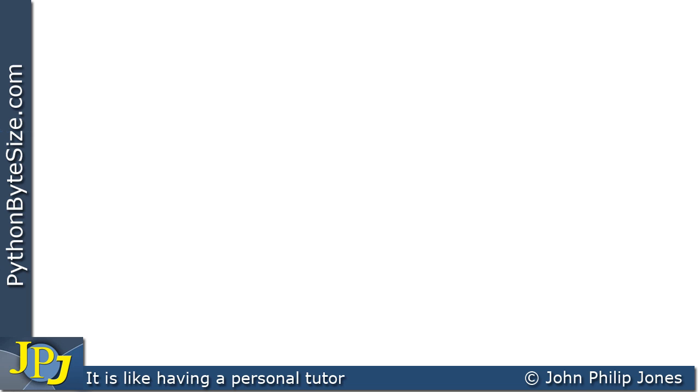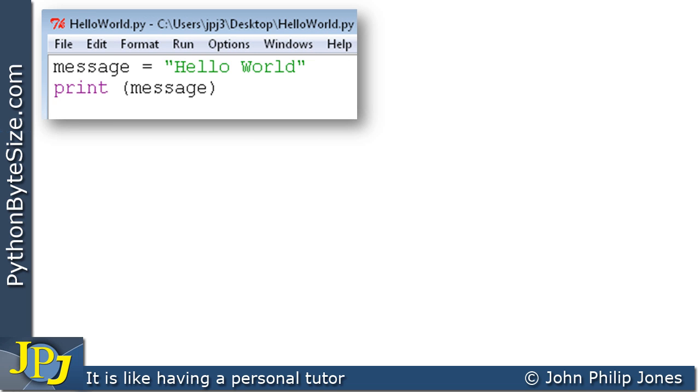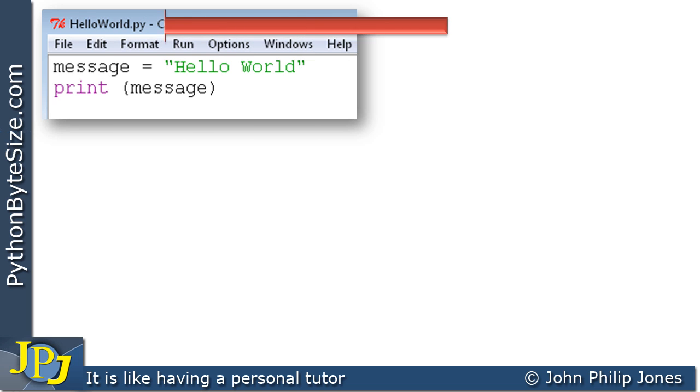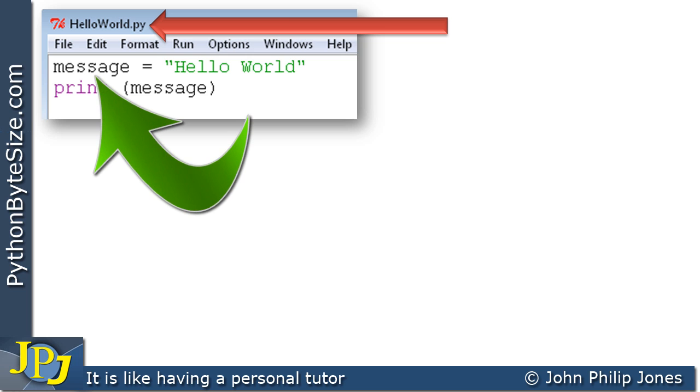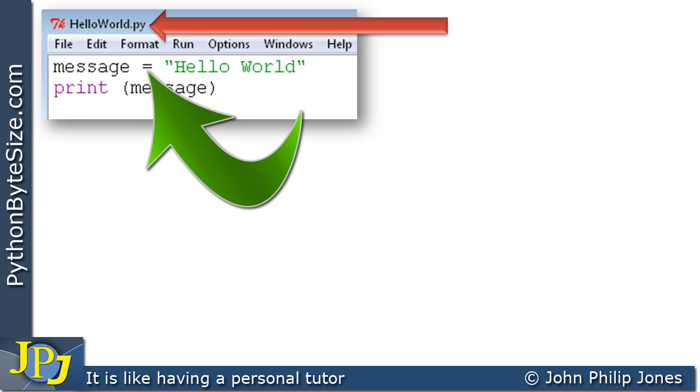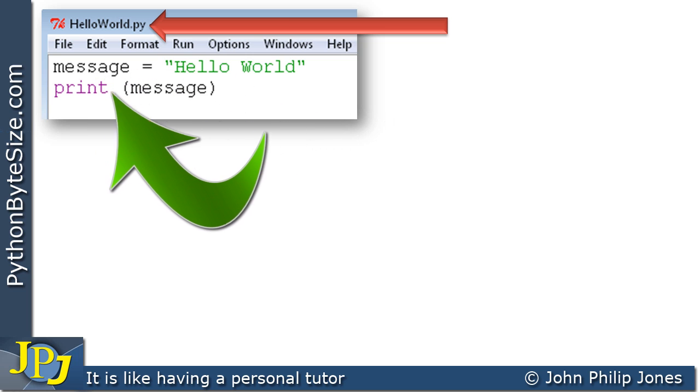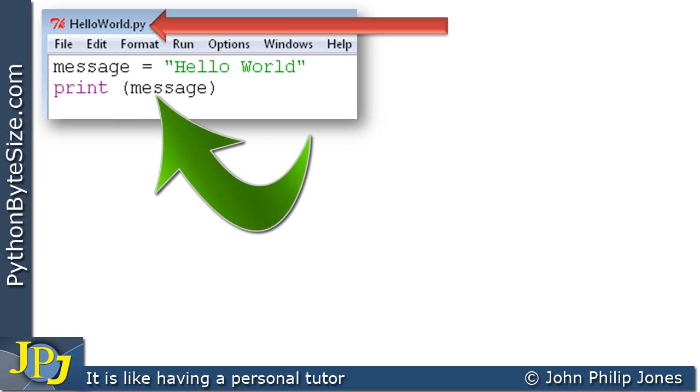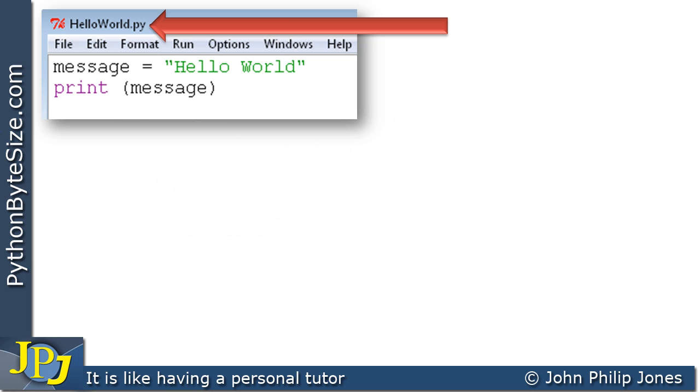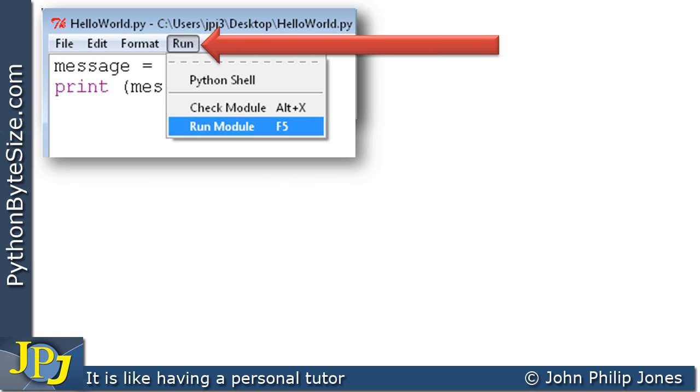The previous video in this playlist created a program called HelloWorld.py which we can see here. The name is shown here as HelloWorld.py. Within this program we have a message variable to which we assign the string HelloWorld, and then we print that message to the screen. When we do so it will simply output HelloWorld.